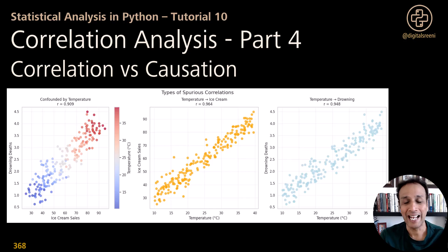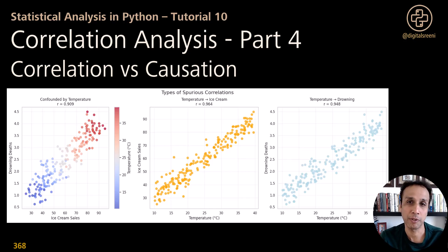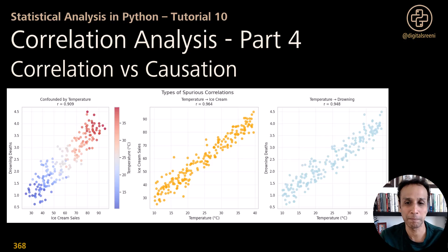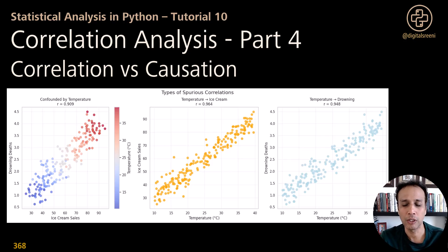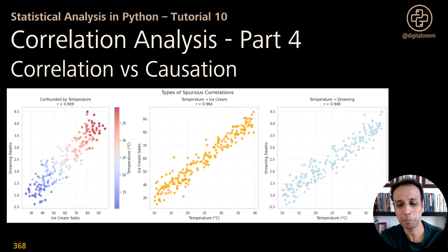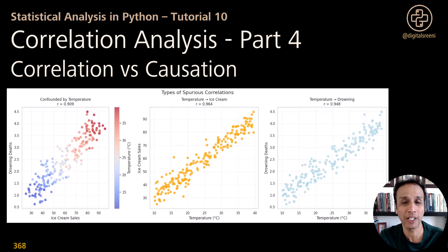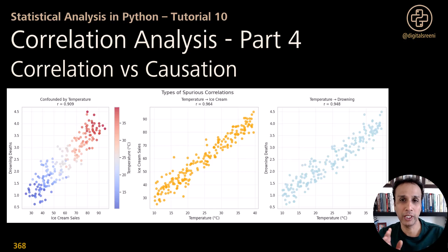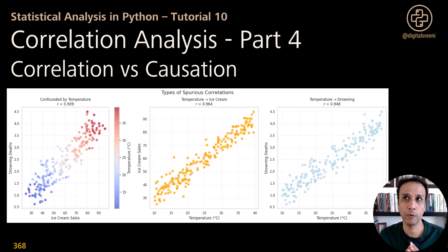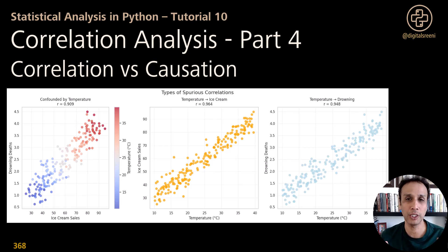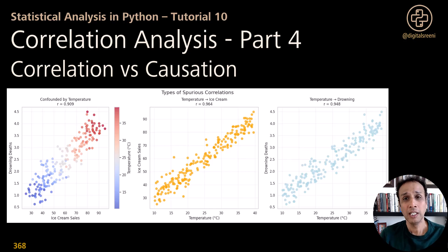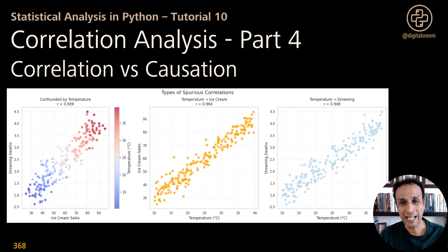In the first part of this correlation analysis, we looked at Pearson and Spearman's correlation, which is the straightforward and most important part. And the second part we looked at partial correlation, where we may have a third variable that's probably confounding the relationship between the two other variables.